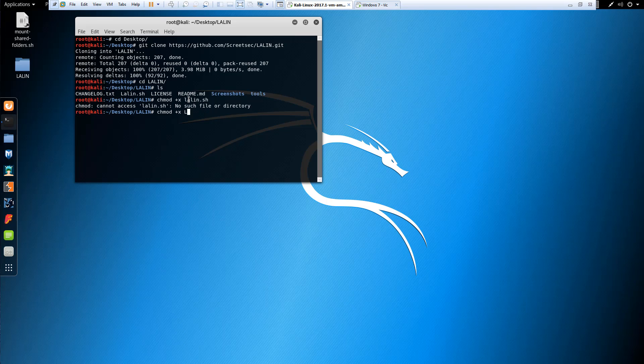Let's see if I do it correctly. LALIN.sh. When I look at it I see it like lowercase L for whatever reason.